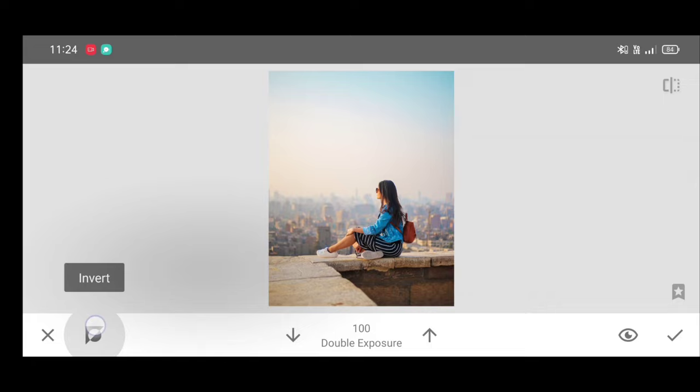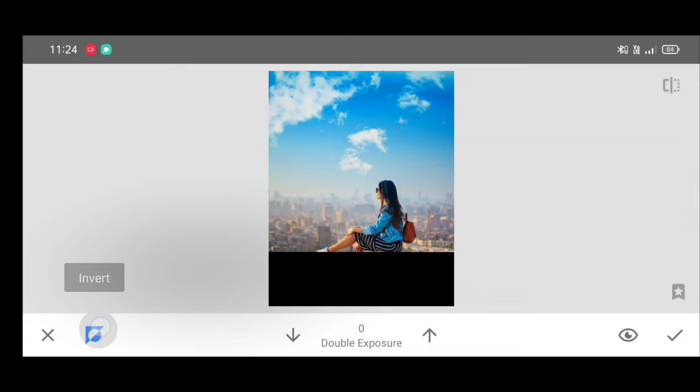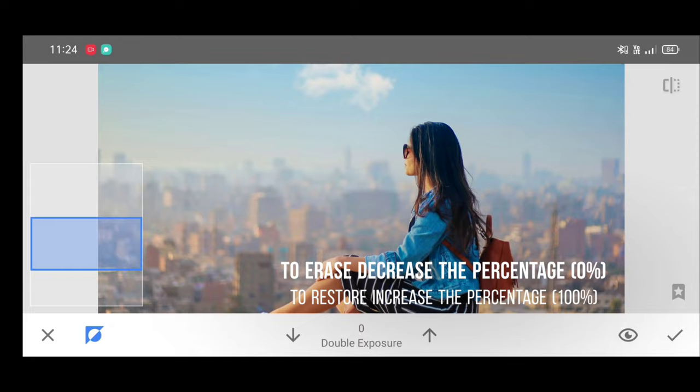Now click on invert, decrease the percentage, make it zero and start erasing the black lines.